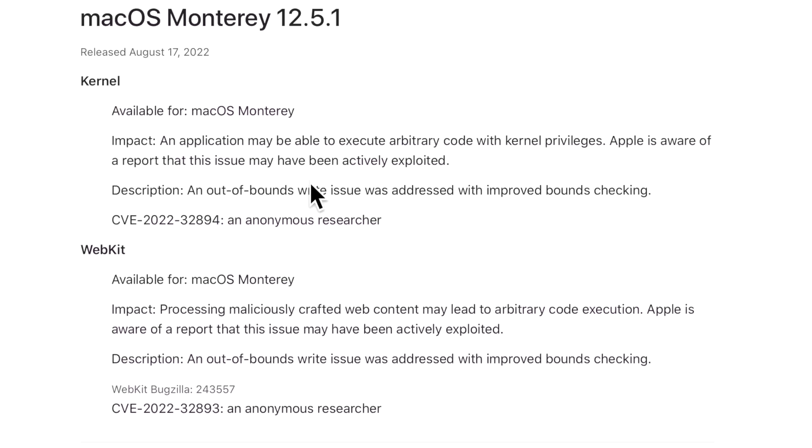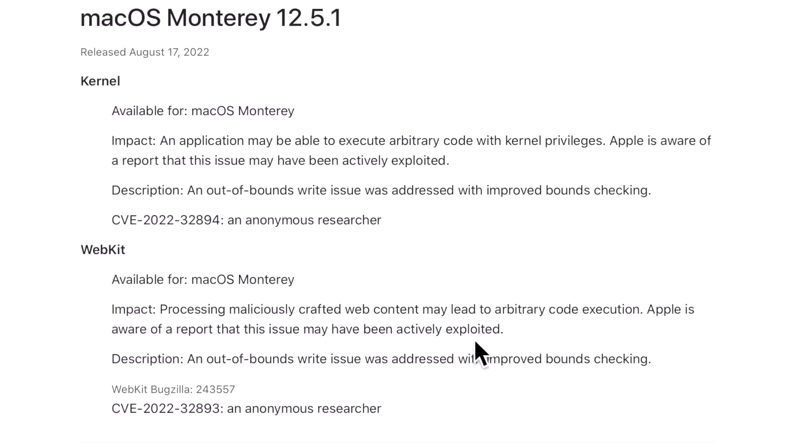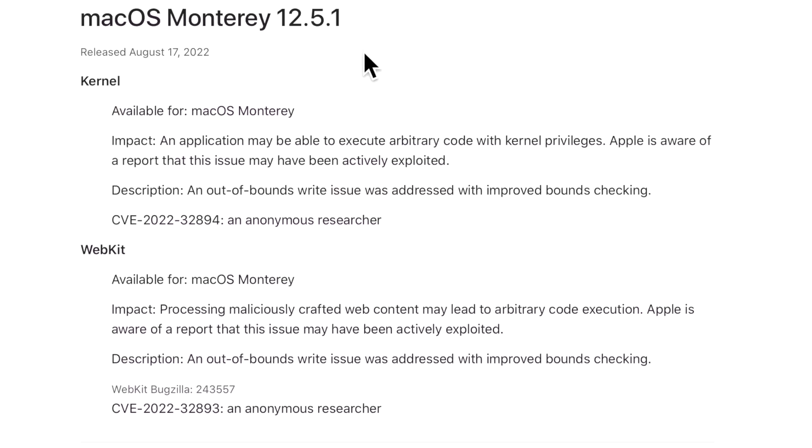So it's possible that it could already be on a certain amount of machines actively exploiting this now. So the update needs to be installed on those machines to stop that or prevent more machines from being affected. Let's look at the second one: WebKit. WebKit's around Safari. So the impact is maliciously crafted web content may lead to arbitrary code execution. And Apple is also aware that this one has been actively exploited. So two big issues, and this is why Apple will put out these point releases to be able to handle these type of security updates and protect the Macs.